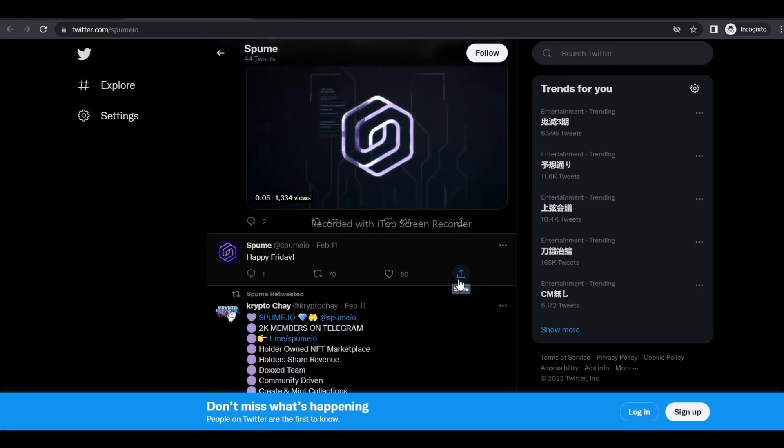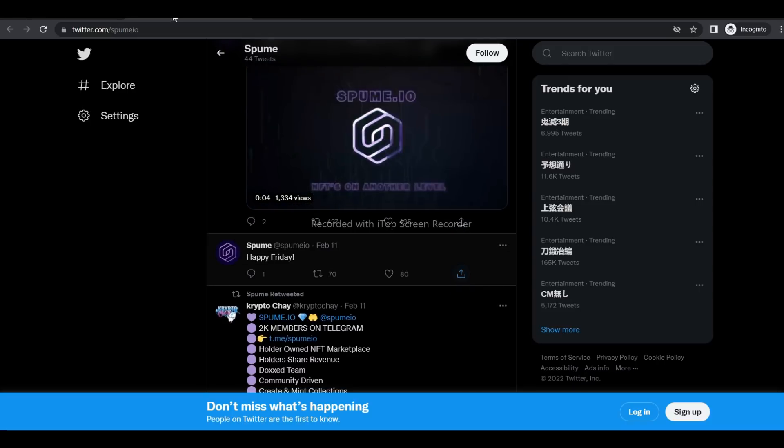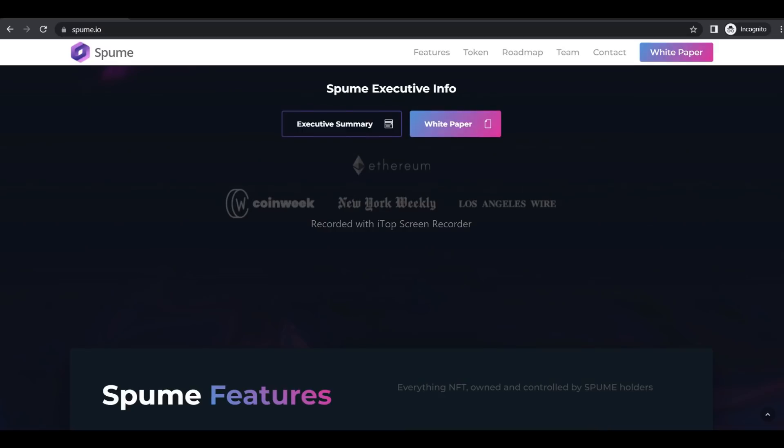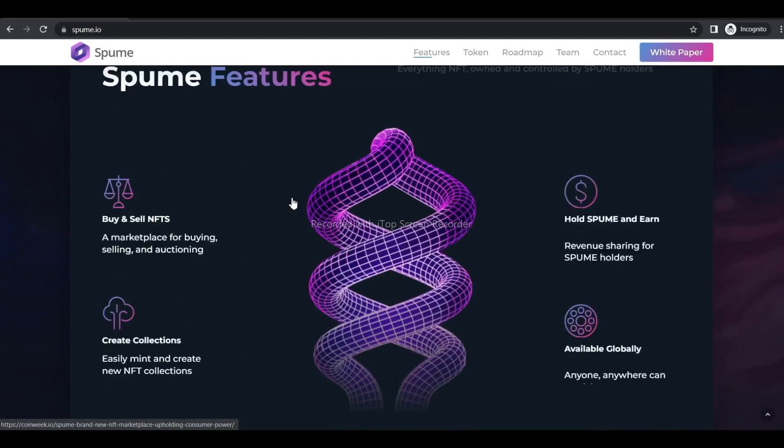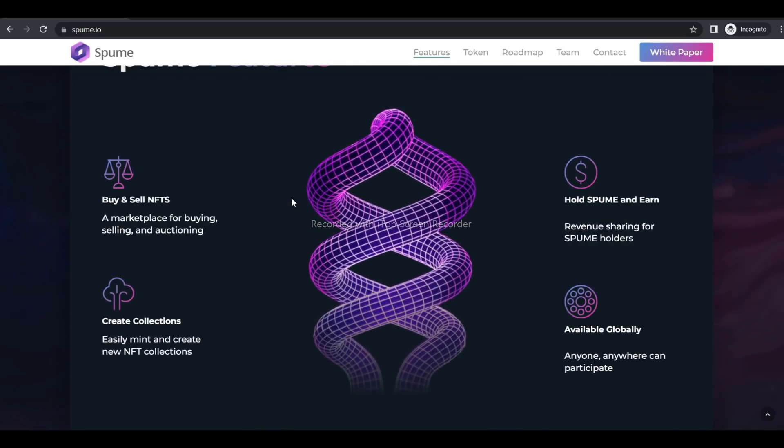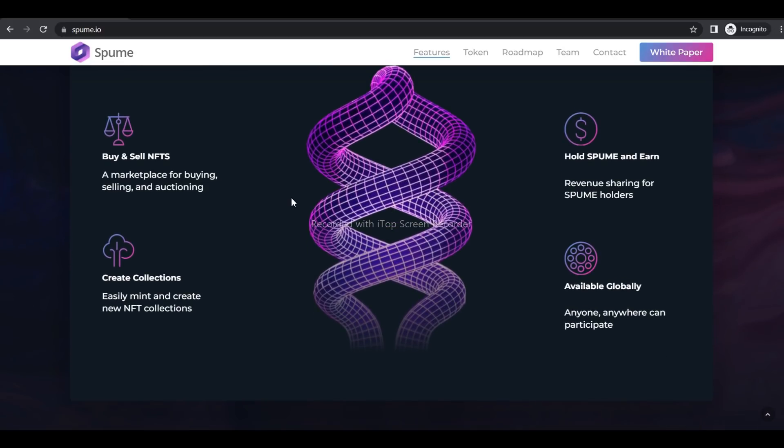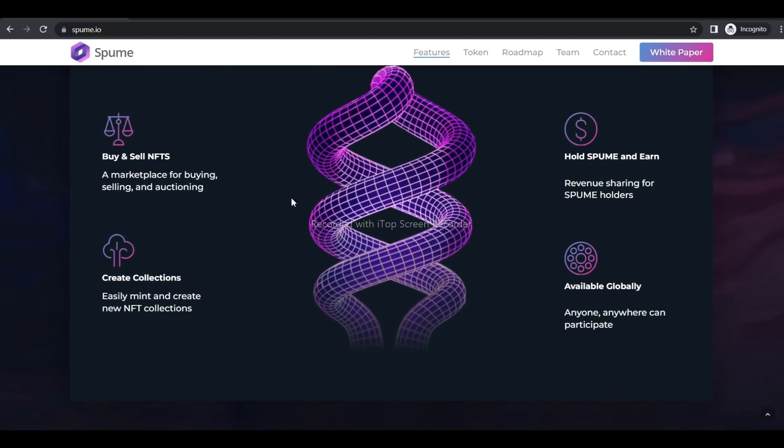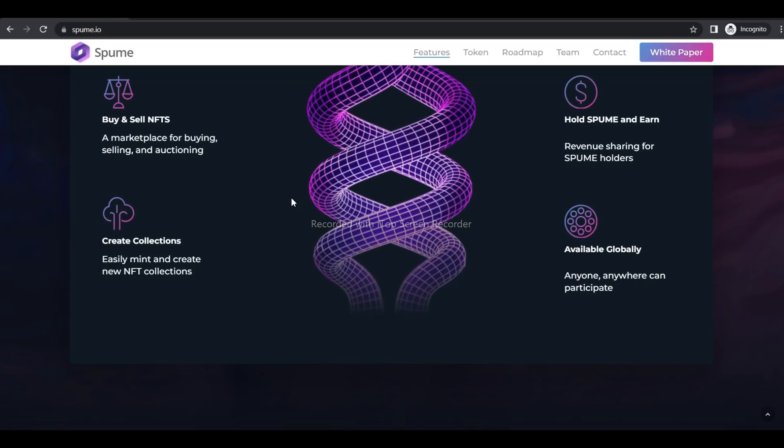Now let's talk about the Spume features. Buy and sell NFTs: a marketplace for buying, selling, and auctioning. Create collections: easily mint and create new NFT collections. Hold Spume and earn: revenue sharing for Spume holders. Available globally: anyone, anywhere can participate in the Spume project.